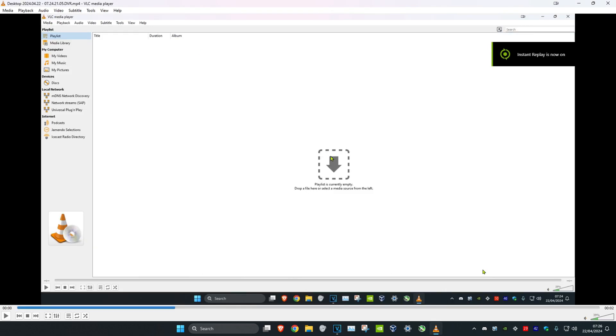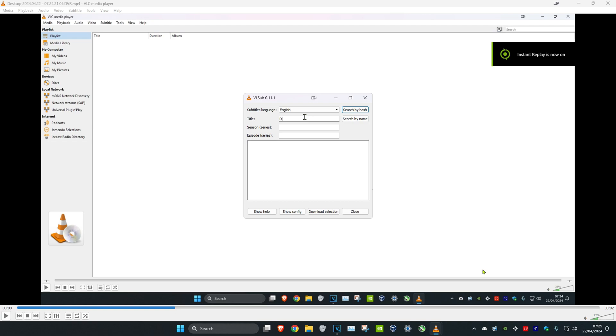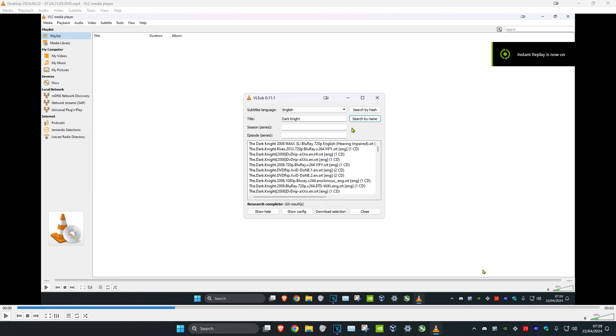Double click on it. Once you have your video, click on View and then click on VLsub. Once you're on this, you can select your subtitles language and your title. Then search by name. It will search for public names for the episode or movie that you're trying to watch.